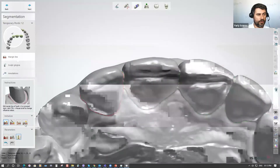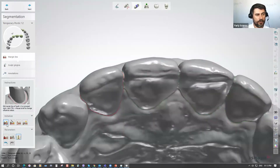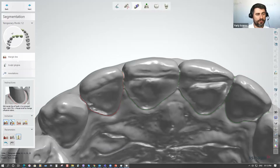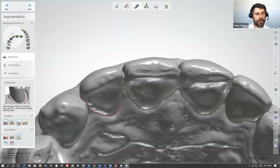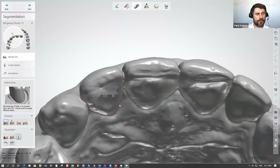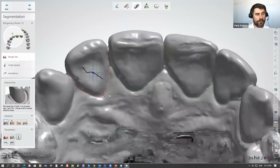We have some tools here to initialize the margin lines or segmentation lines. The very first one is to just click on the top of the tooth and the software will define the segmentation line at the neck position. The next one is click on the margin — we click not on the top of the tooth but on the margin somewhere and it will automatically define it on the margin. We also have manual drawing, where we choose the dot-by-dot option to put our spline around the teeth.